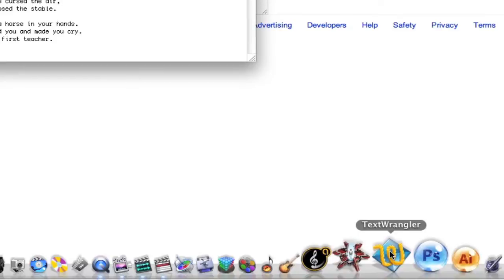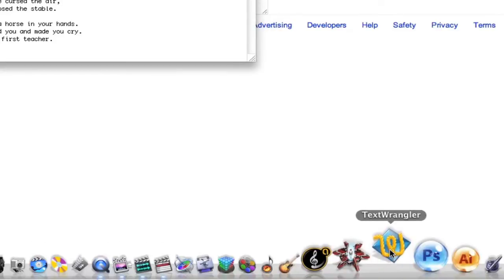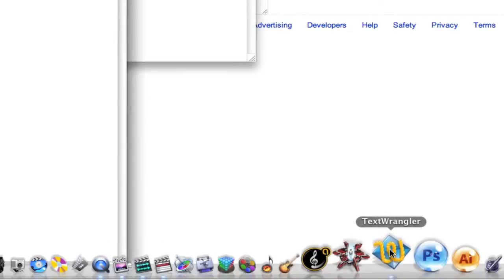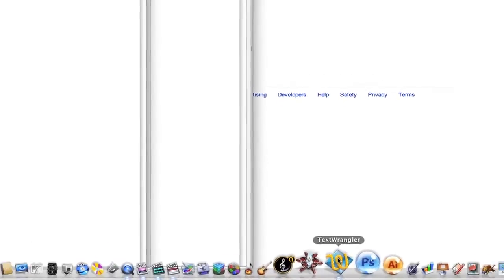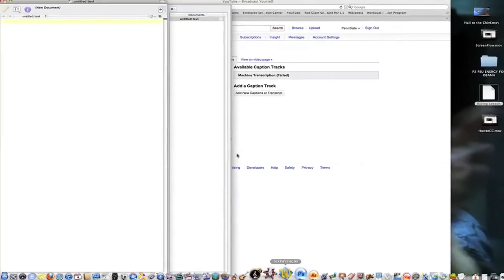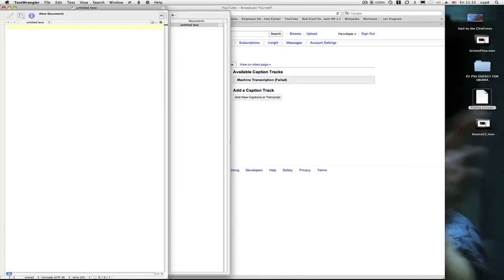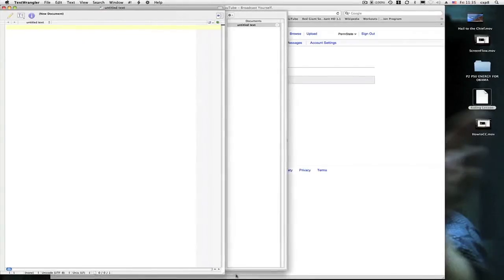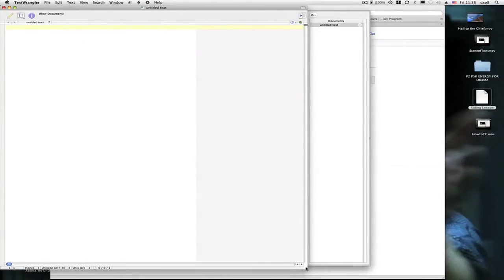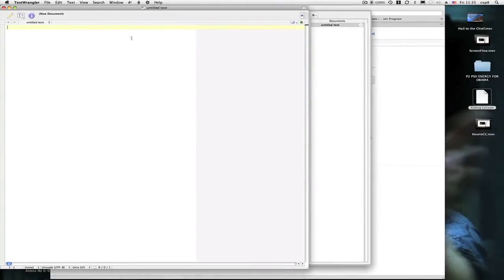Right there. It's a free program. Just search for Text Wrangler and you'll find it on the web. I think it's done by the same people who do BBEdit.